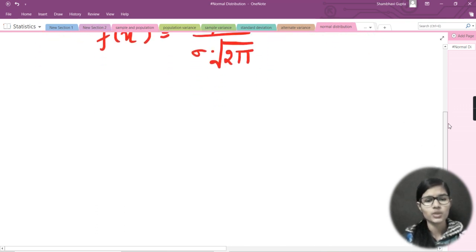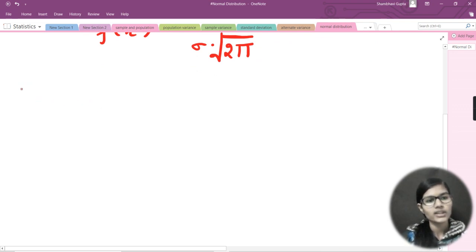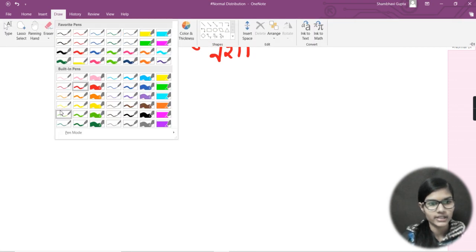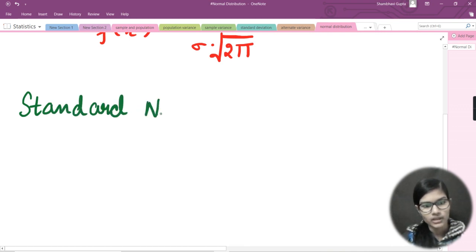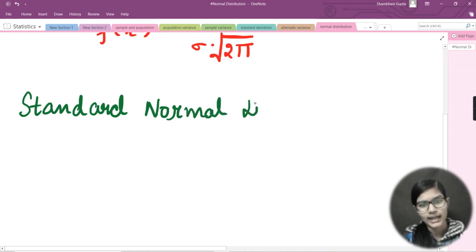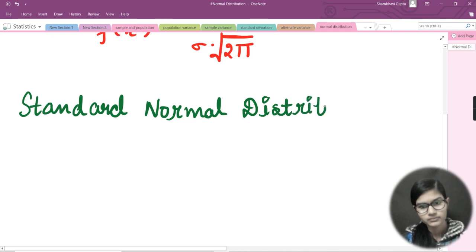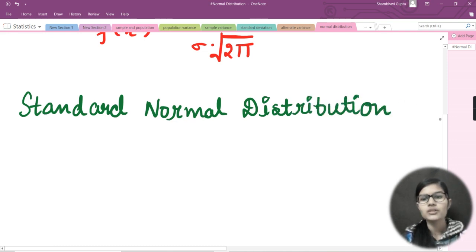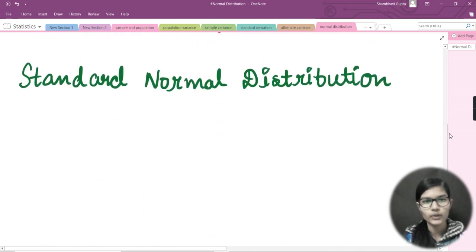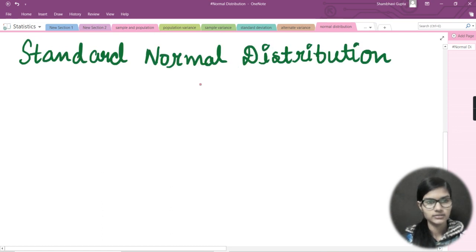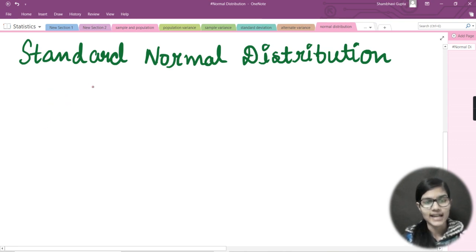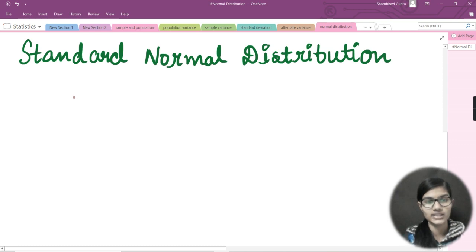Now let me take you to standard normal distribution. So above we studied about normal distribution, and now we are going to study about standard normal distribution — what is it exactly.